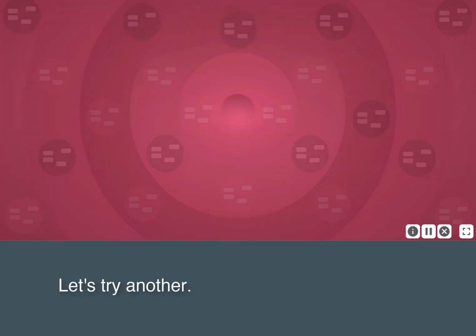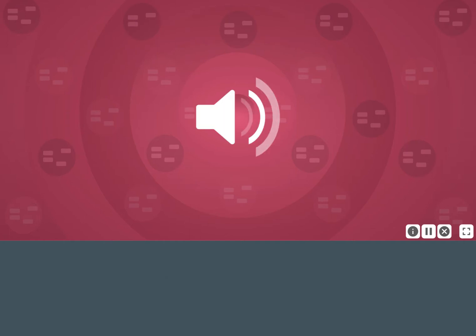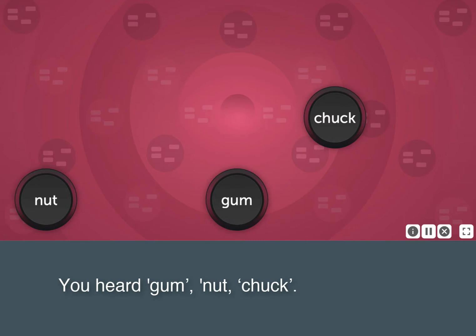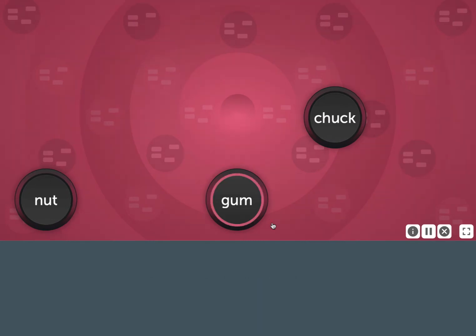Let's try another. Gum, nut, chuck. You heard gum, nut, chuck.